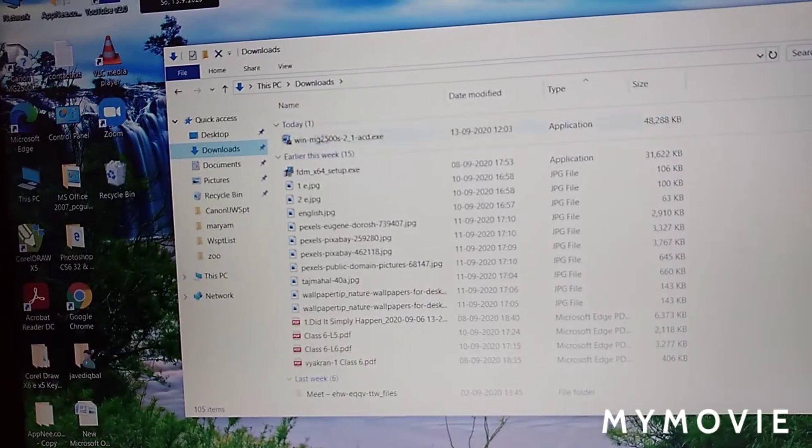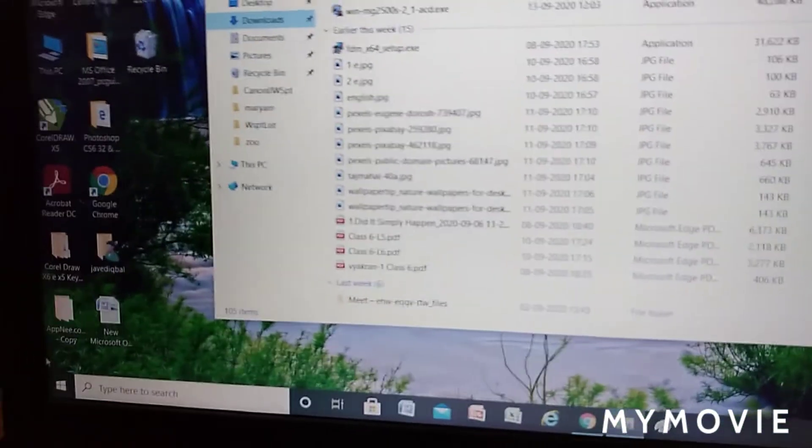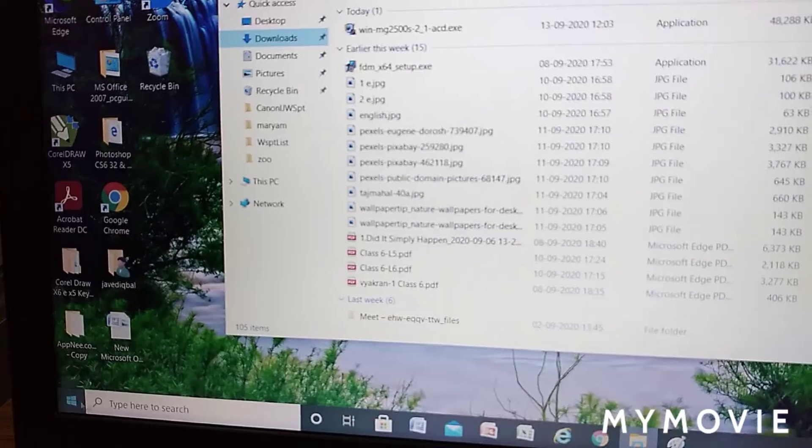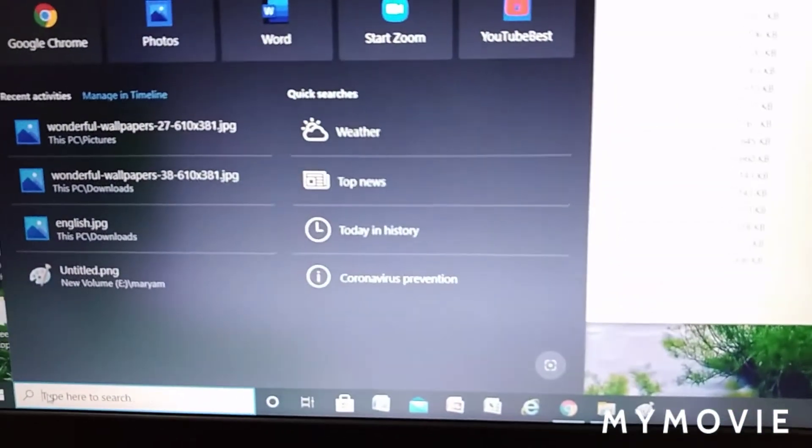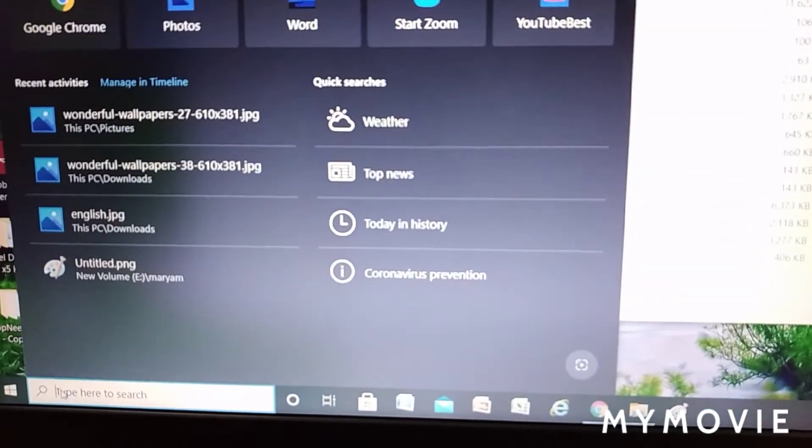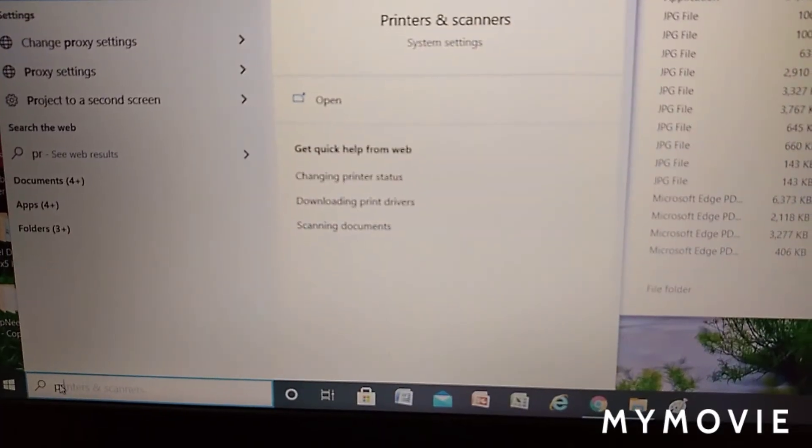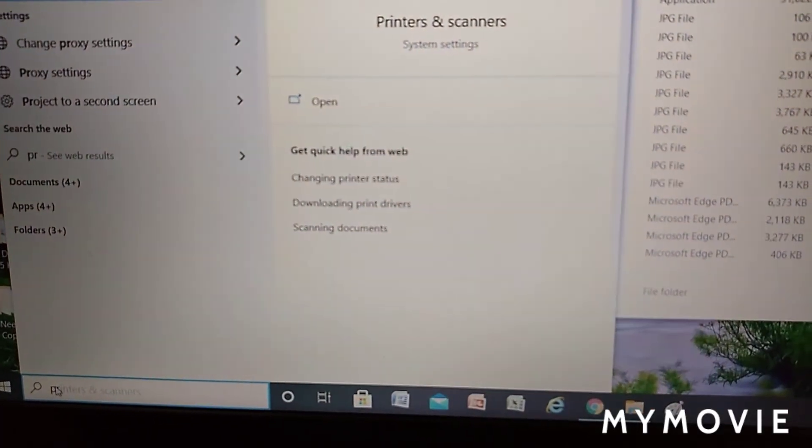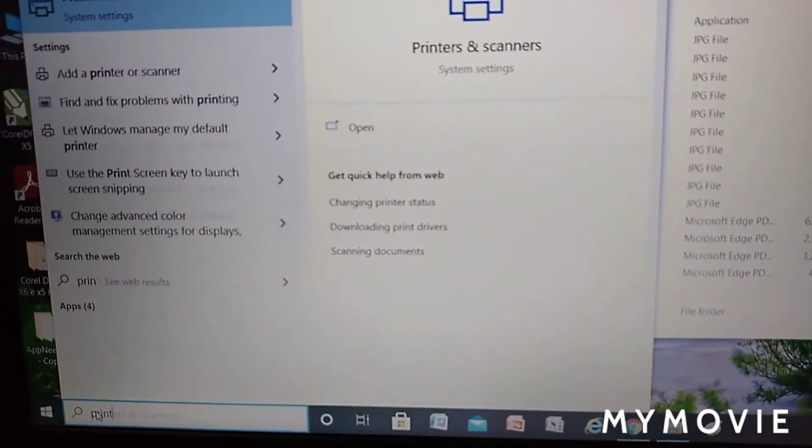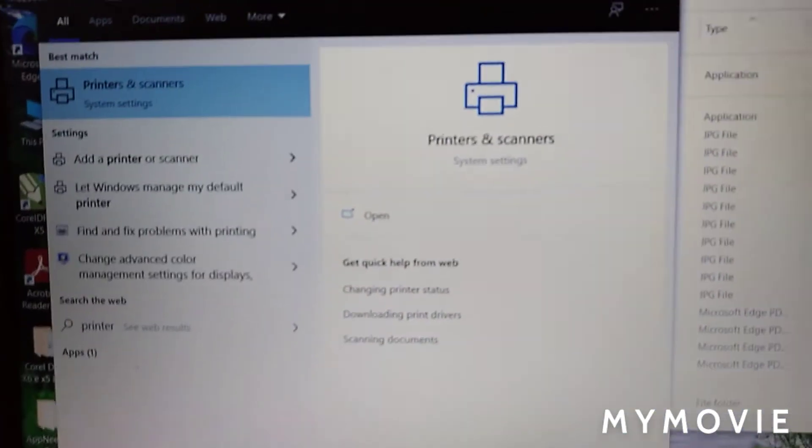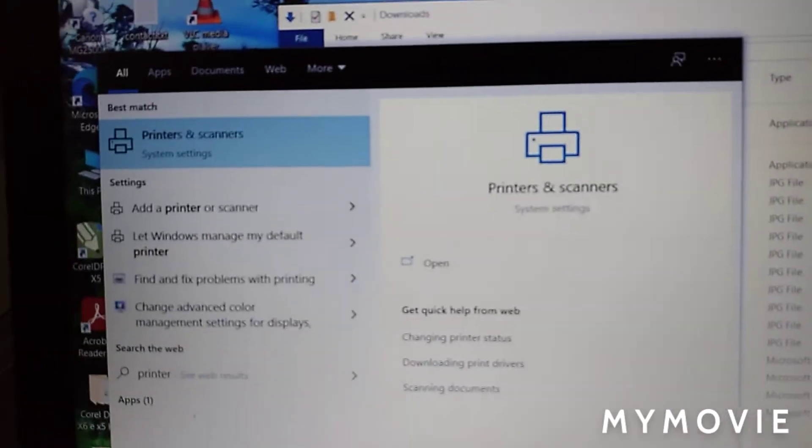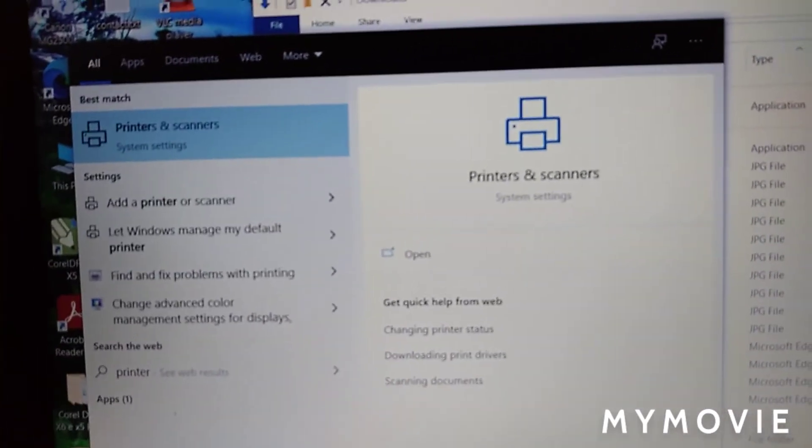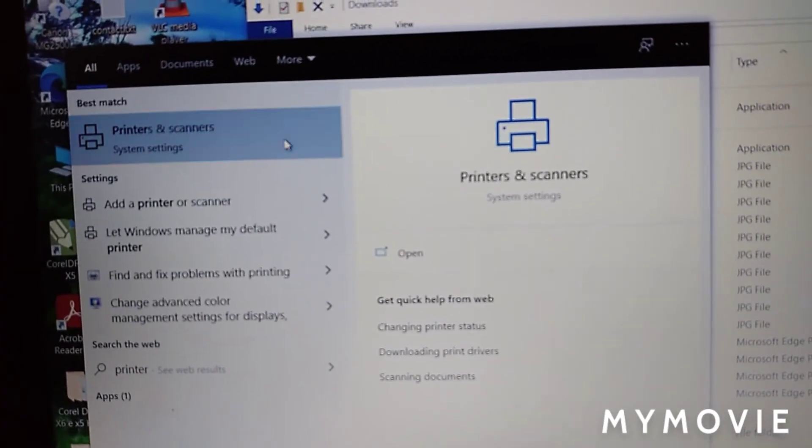Click Downloads. For installation, search here printer and scanner. You can see a setting here - printer and scanner. Click it.